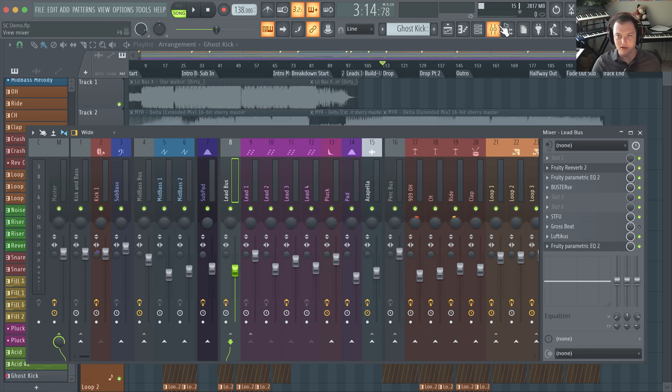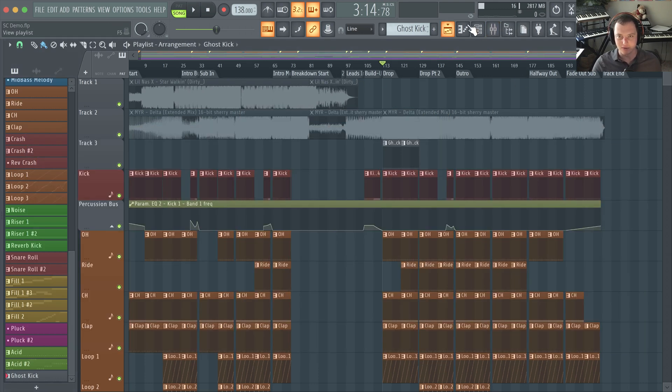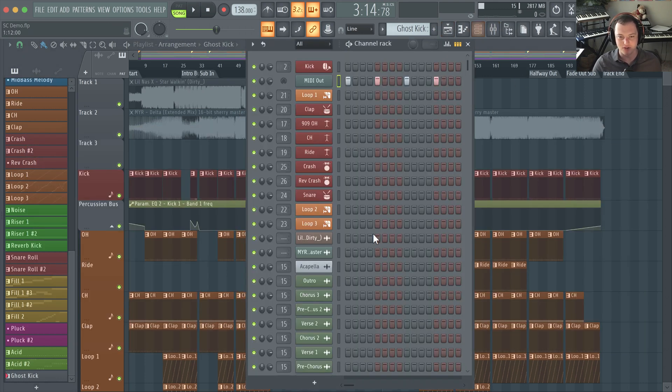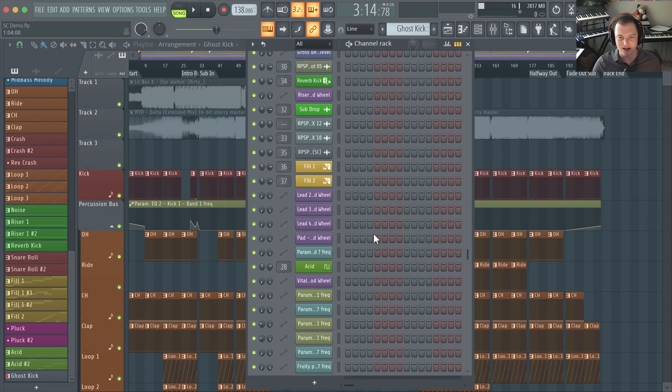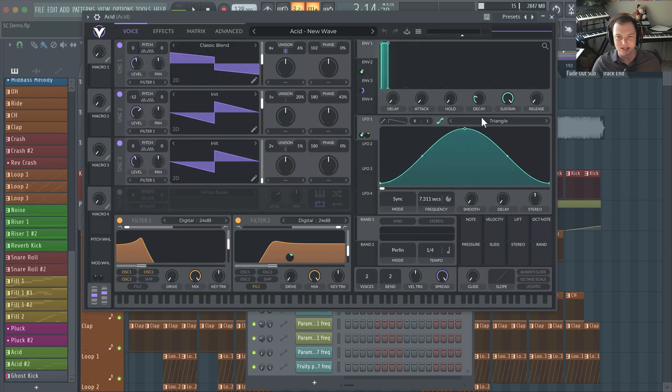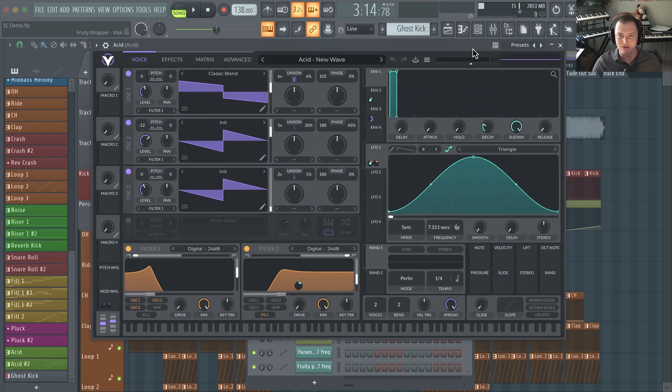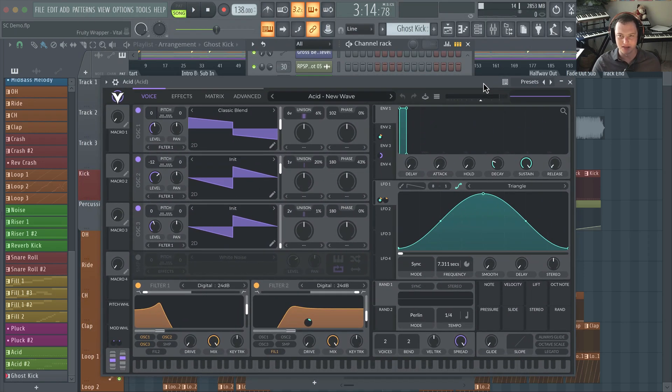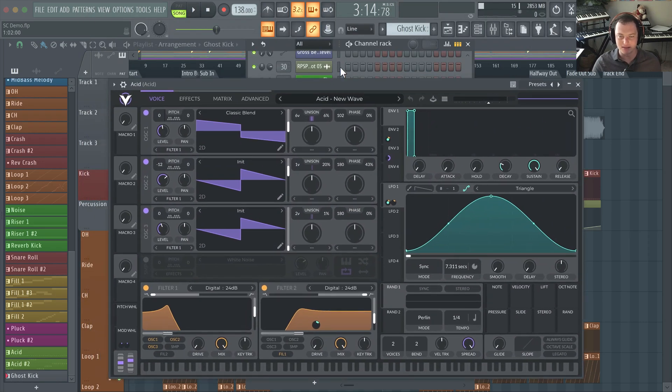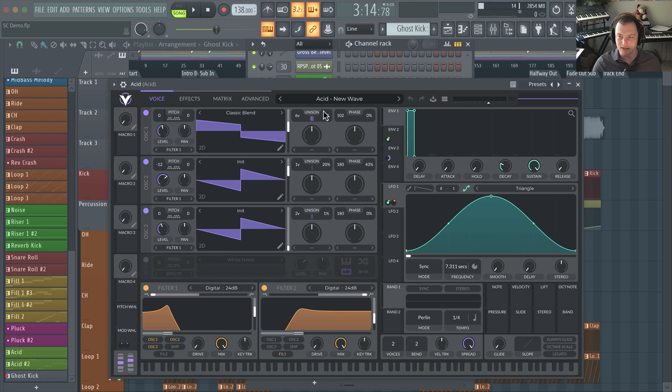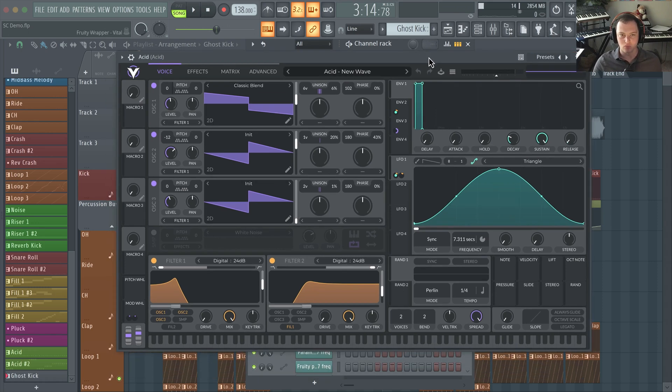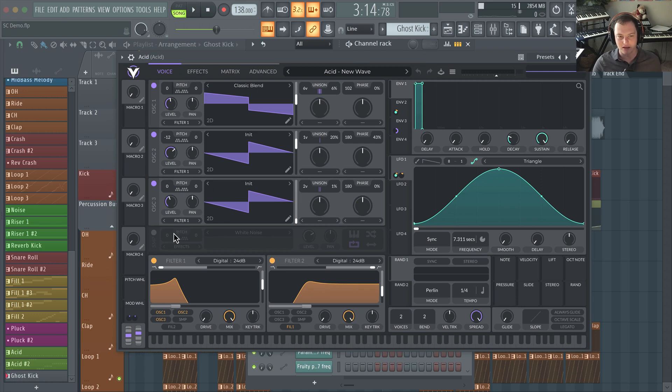Last but not least, the last plugin I want to talk about - this should be no surprise - this is Vital. I used it for all the synth sounds here in this demo, so all the leads, mid bass, sub bass, sub pad, pad, pluck, all that sort of thing.